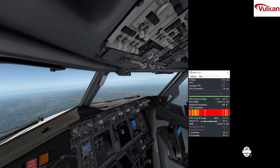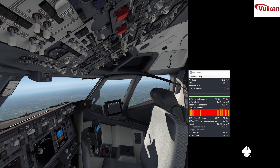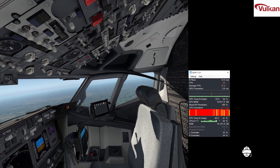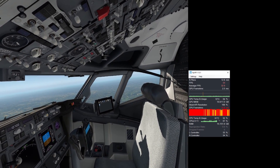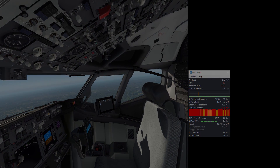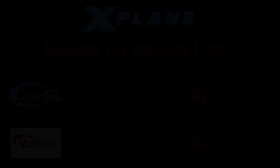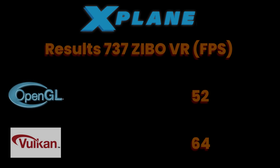The spike on the green bar is indicative of a pause or stutter. Let's now take a look at the results for that flight. OpenGL 52 and Vulkan 64. So quite a significant difference.